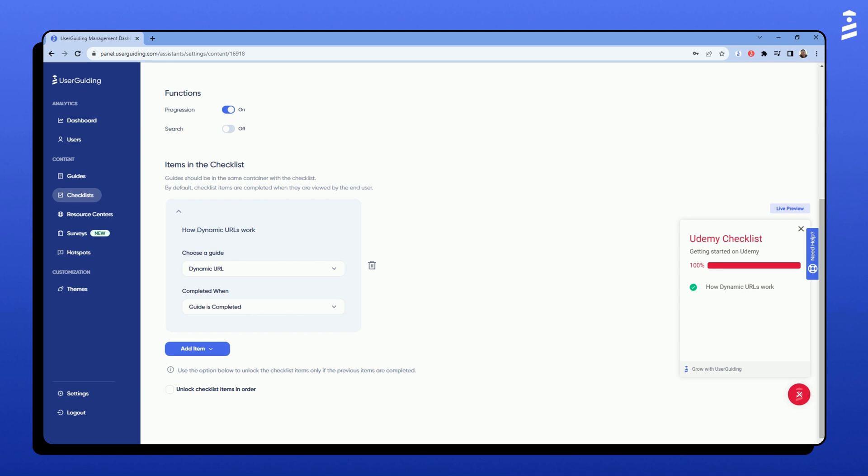Since this is a checklist, there must be a condition for items to be considered completed and checked. By default, if a user completes a guide, it means the guide reached its goal and can win the tick. But I have the option to set custom goals for items as well.